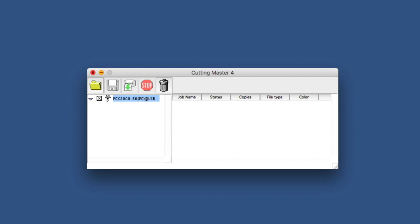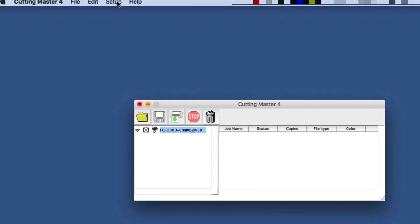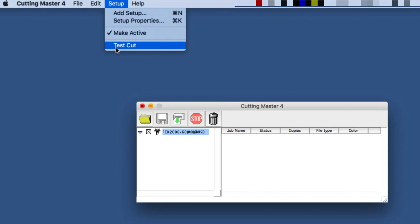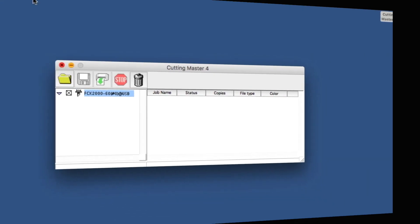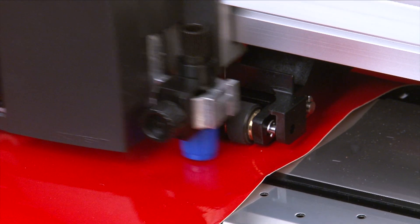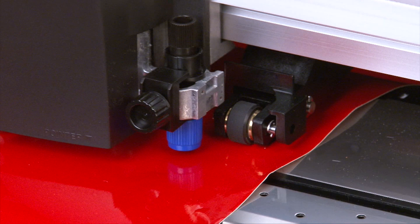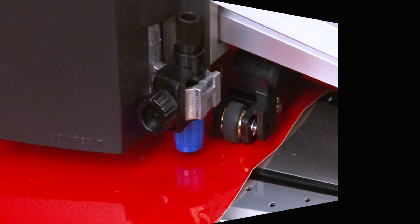To check if the interface is correct, click on the Setup pulldown menu and click Test Cut. The cutter will have a quick movement indicating that the software is communicating with the cutter.